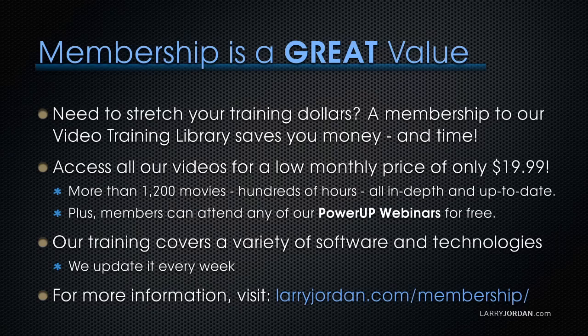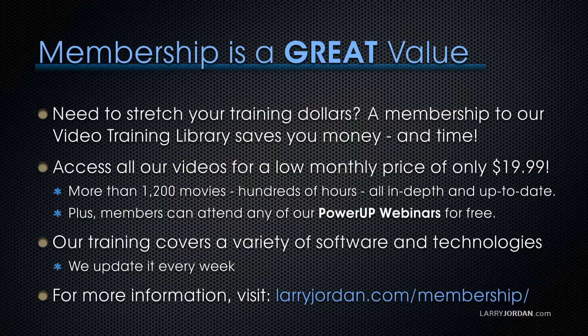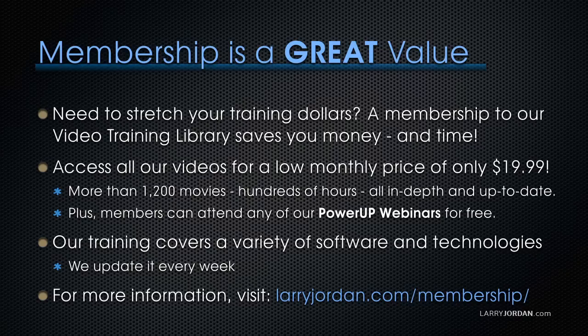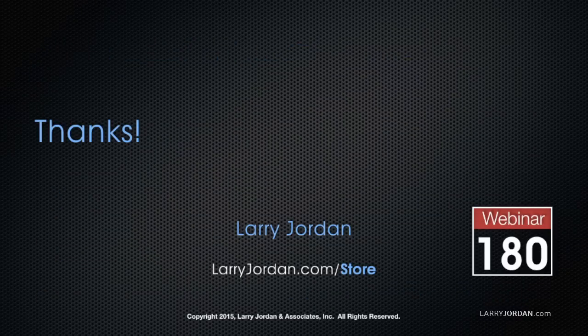If you need to stretch your training dollars, a subscription membership to our video training library saves you money. You can access all our videos for a low monthly price of only $19.99. That's more than 1,200 movies, hundreds of hours of training, all in-depth and all up-to-date. Plus, members can attend any of our power-up webinars for free. Our training covers Apple and Adobe software, we update it every week, and for more information, visit LarryJordan.com/subscriptions. And thanks.